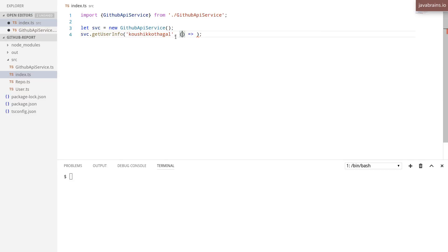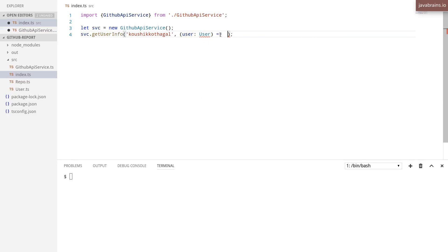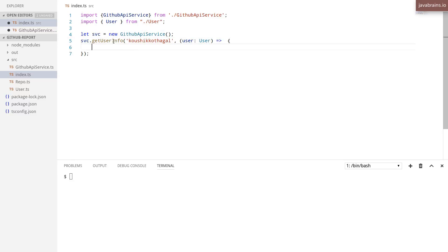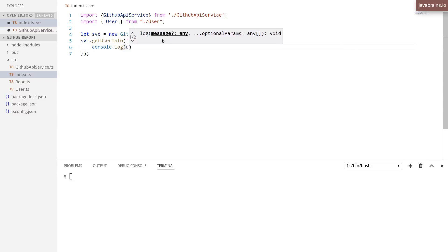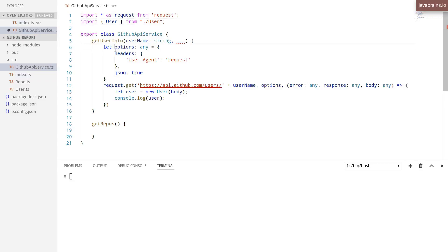I want the callback function to accept the constructed user object. So this would be the way to do this — we want to accept the user object and the response and do something with it. I'm going to import user again so that we have the signature. This is what we want the getUserInfo method signature to be, and here I want to do console.log of user. In this way, we are letting the consumer of this method handle the response, not the method itself.